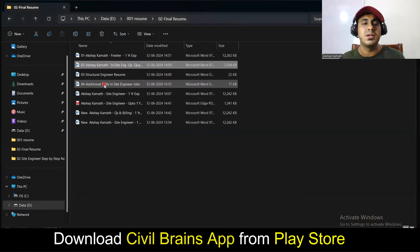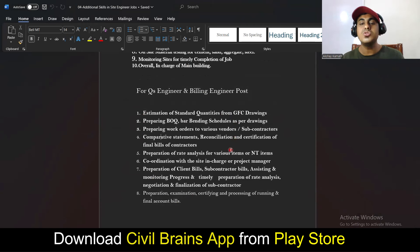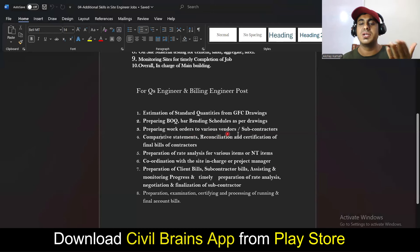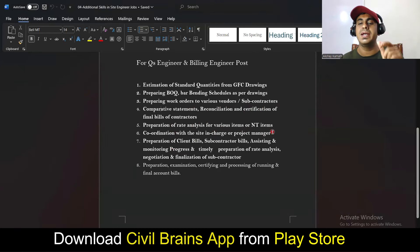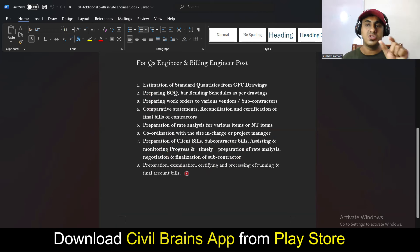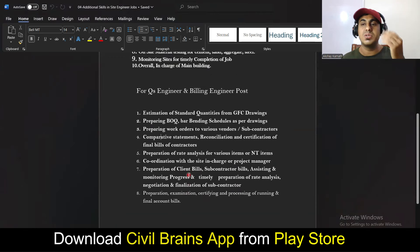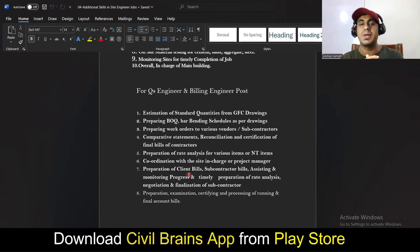For a QS or billing engineer resume, add points like: estimating standard quantities from GFC (Good For Construction) drawings, preparing BOQ, preparing bar bending schedules as per drawings, raising work orders to vendors and subcontractors, doing rate analysis for tendered and non-tendered items, and preparing client and subcontractor bills. I'll be attaching this QS-specific points list for download. For a quality control engineer role, add knowledge of relevant IS code books and quality assurance plan details.